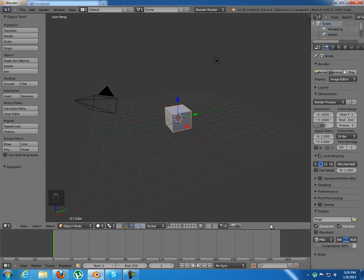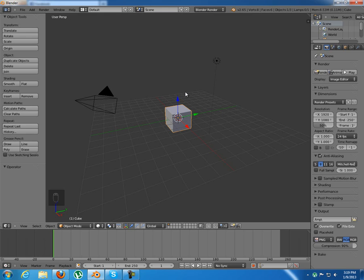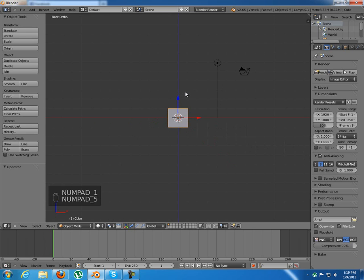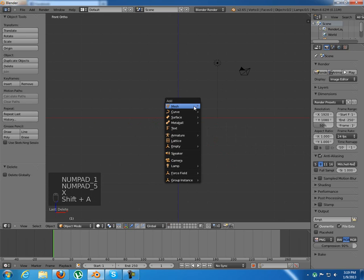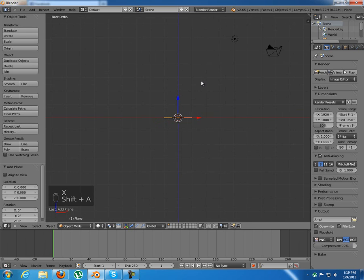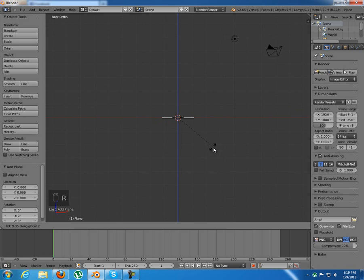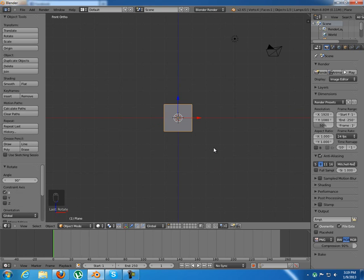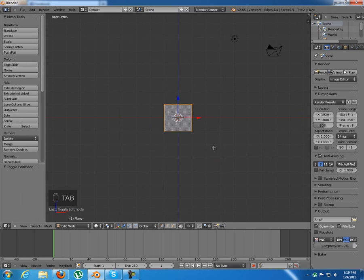So the frame, the texturing of the frame will be the fun part. We're gonna get a little bit into the node editor. Now I have in here my default render scene and I'm gonna delete this default cube and add a plane. Rotate this plane 90 degrees on the x-axis and tap into edit mode.